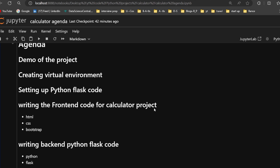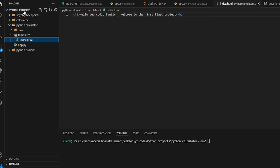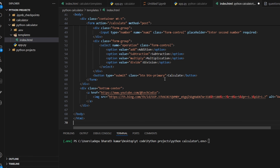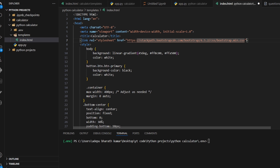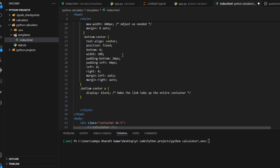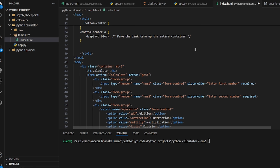Now let's write the front-end code for the calculator project. I've already written the code and will paste it since writing it from scratch would take too much time. In the HTML we define the doctype, html tag with English language, a title of 'Calculator', and we link Bootstrap for CSS styling. The head also contains custom style definitions.